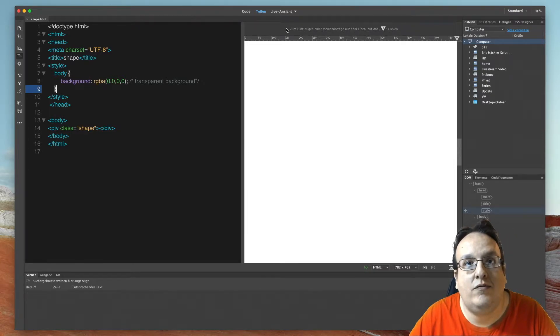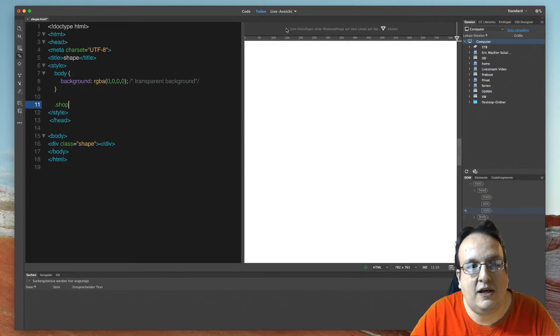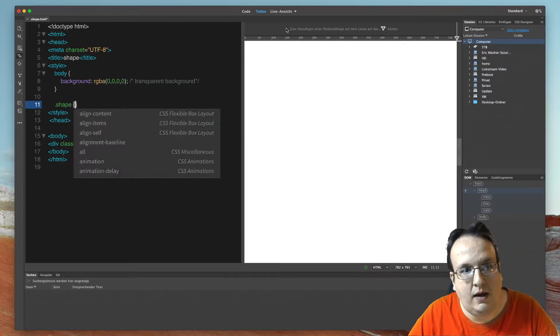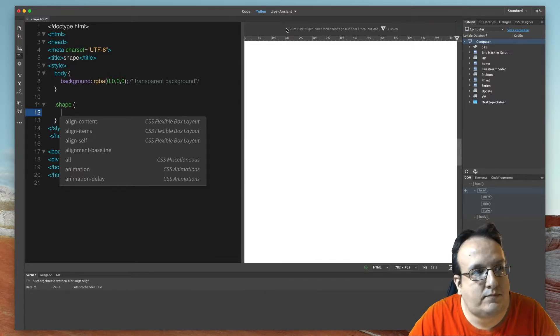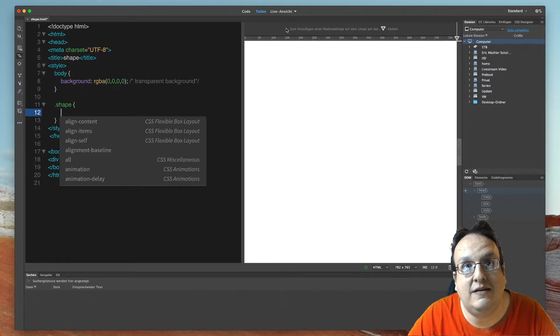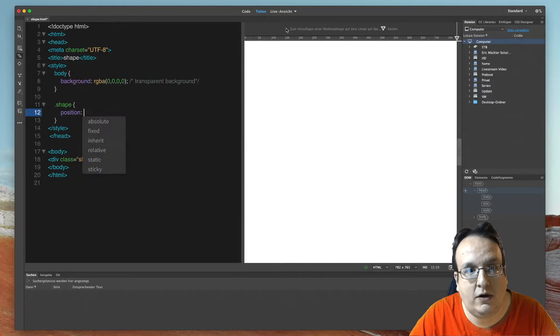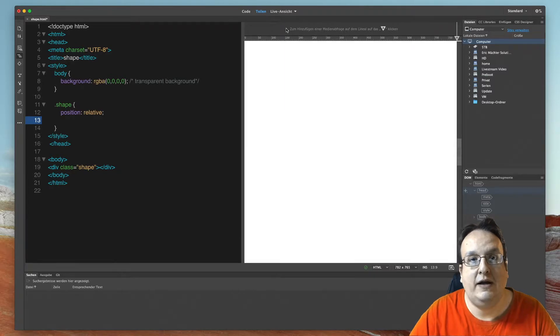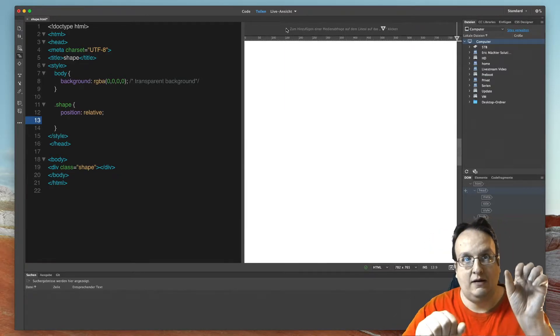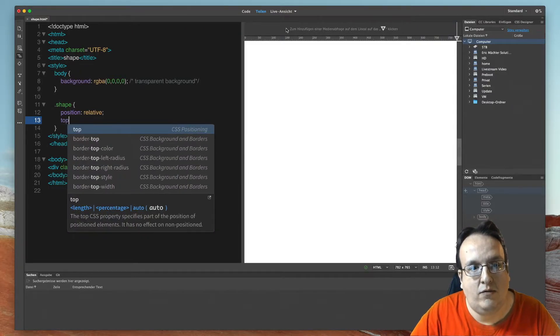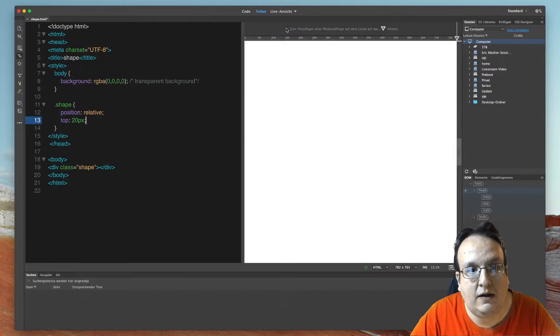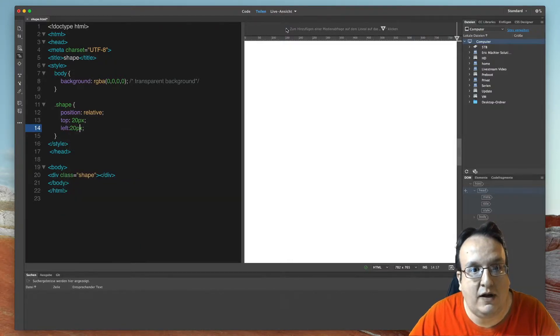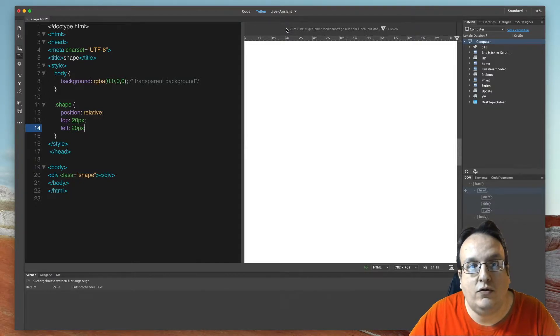And now we can create the shape. Use the same class name as before in the HTML section and use these brackets. And then add the following code: position relative. Then we want to have a little space between the top and the left side, and we can use that with top 20 pixel, left 20 pixel.